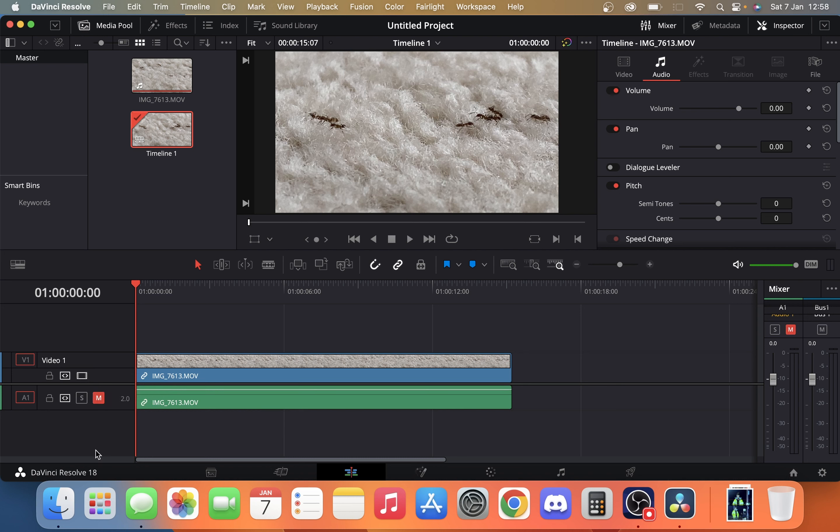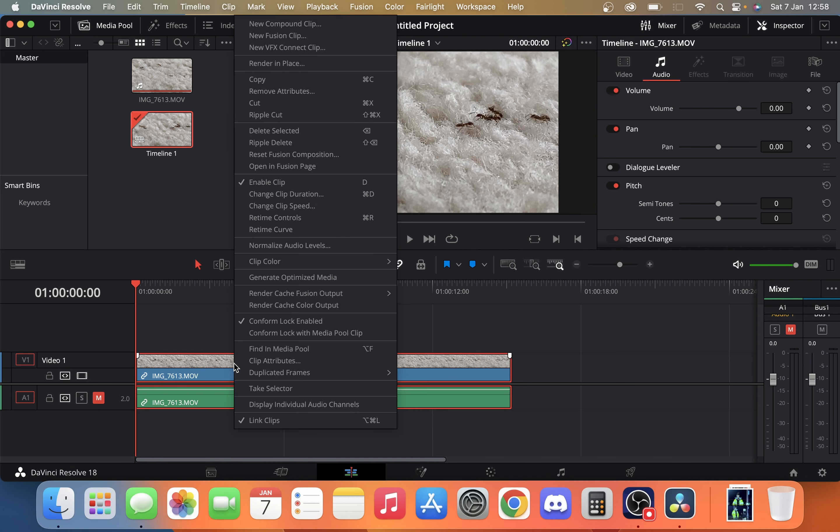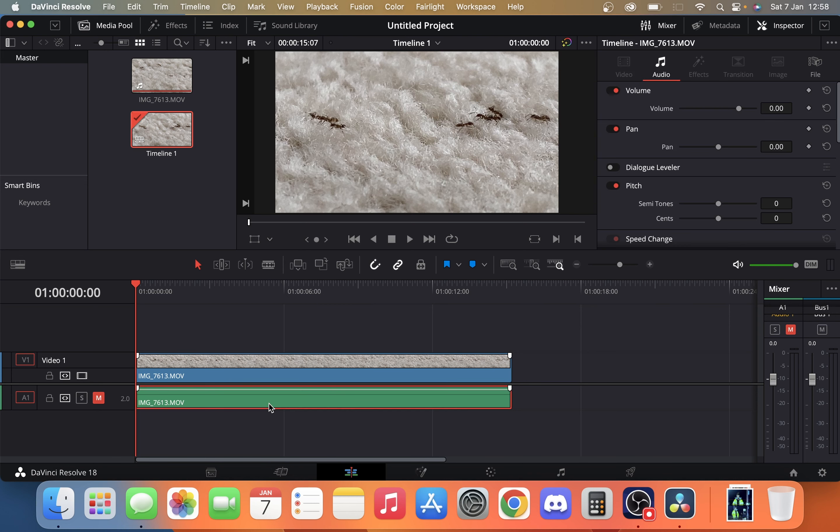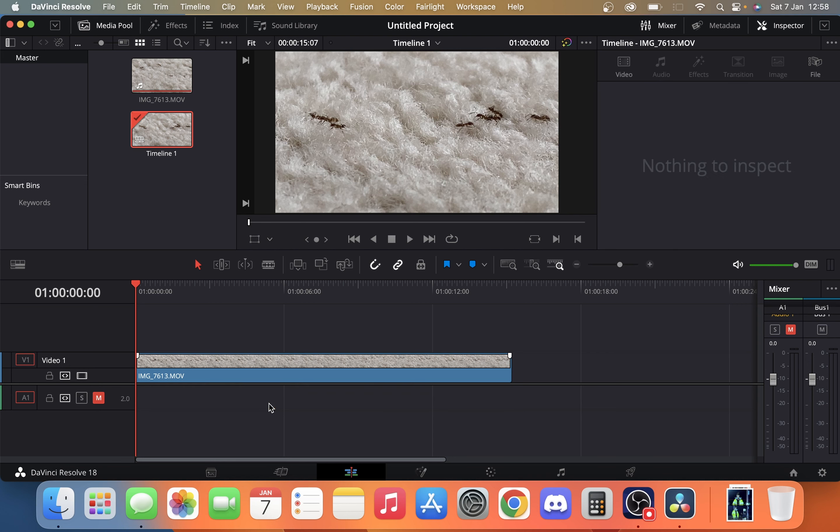But if you want to remove it, all you do is click on the clip, right click, and at the very bottom you can see link clips. Simply click that, click it off, and then just click the audio layer and delete it.